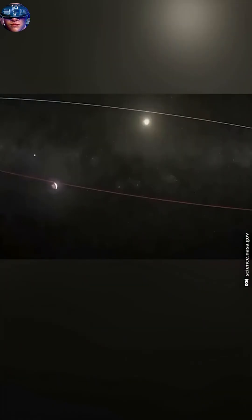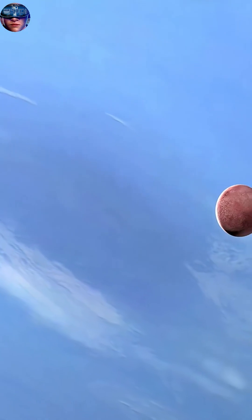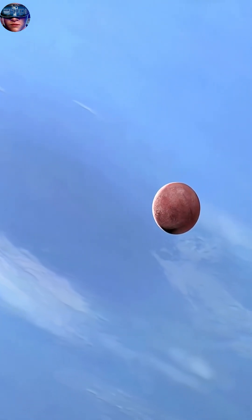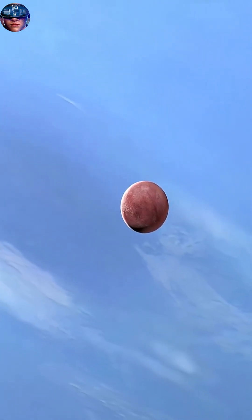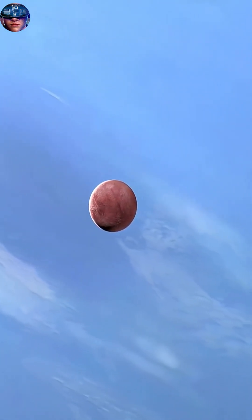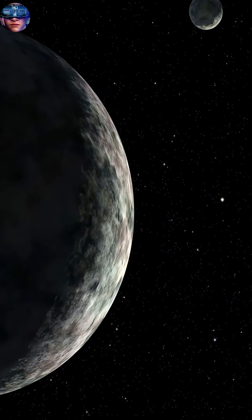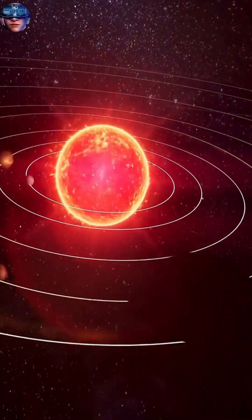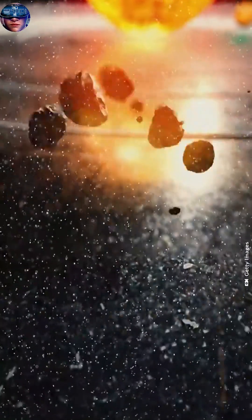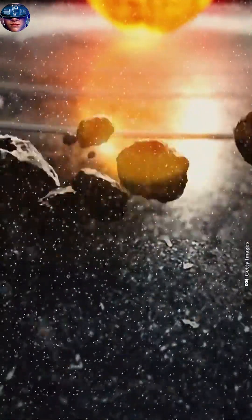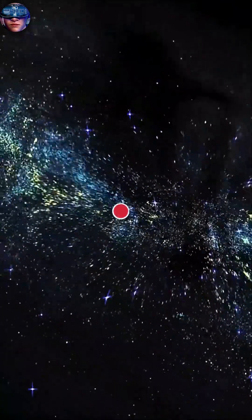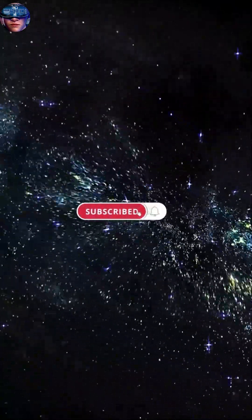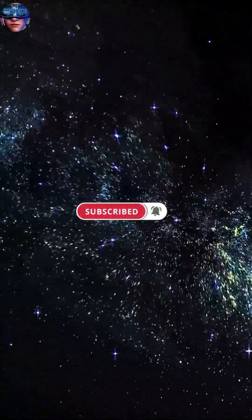For an object to be classified as a planet, it must meet three conditions: First, it orbits the sun. Second, it has sufficient gravity to be spherical. Pluto met both. So what was the problem? The problem lay in the third condition: the condition of gravitational dominance, clearing its orbit of other objects.